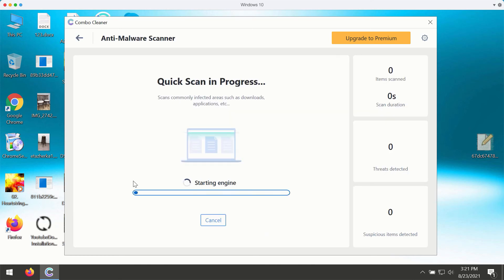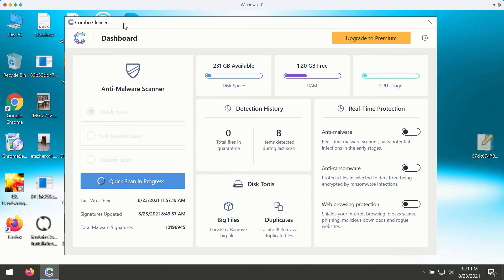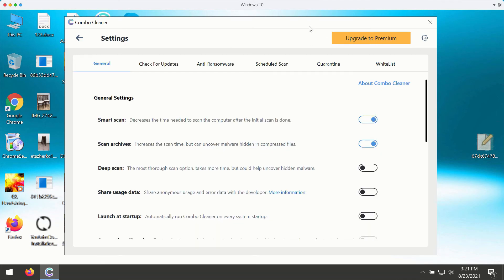You may click on start scan button and the program will begin the analysis of your Windows computer. You may get back and experiment with some preferences or settings of Combo Cleaner.